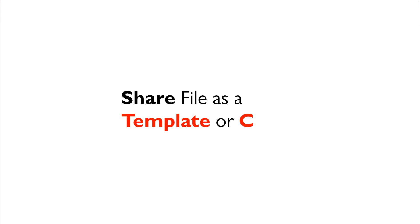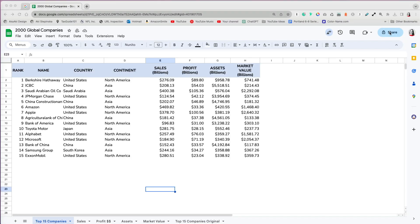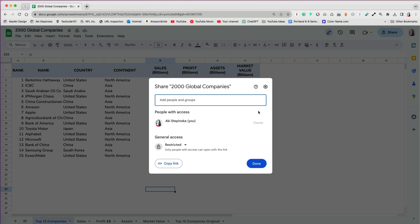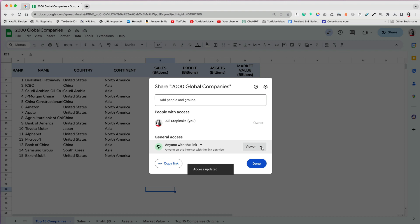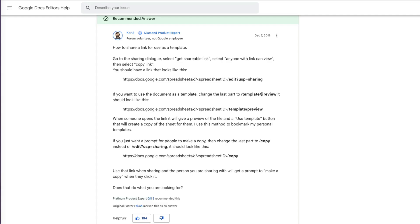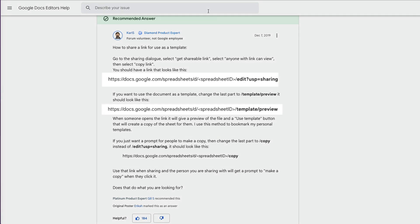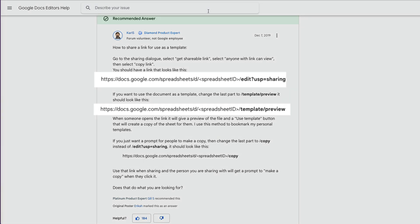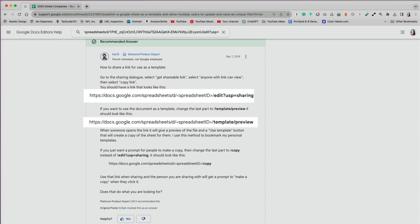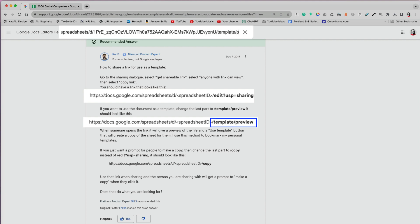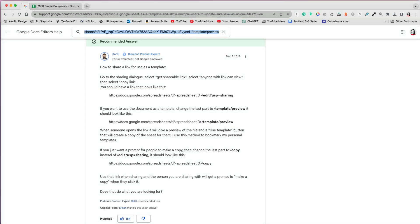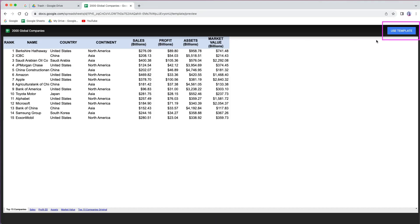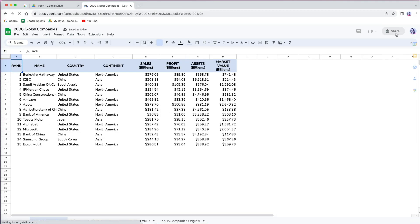Finally, sometimes you may want to share a file as a template or force others to make a copy of it before they view it. You can also do that. To set this up, go to share, set general access to anyone with the link, then set it with a viewer role and copy the link. Now what we will need to change is the ending of our link. Instead of the portion that starts with edit, we will replace it with template slash preview. So this would be the link I would share with the changed ending. Whoever gets it will be prompted to use the file as a template.